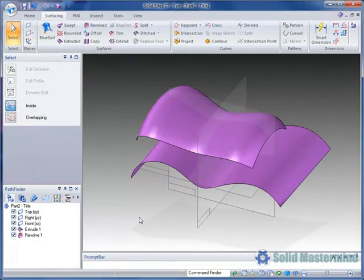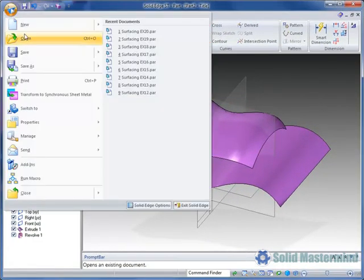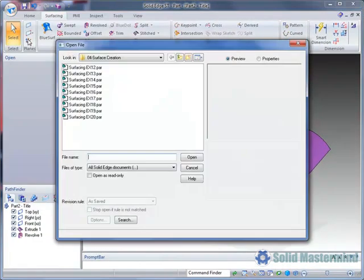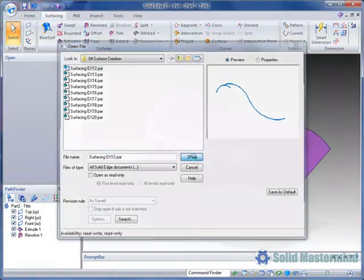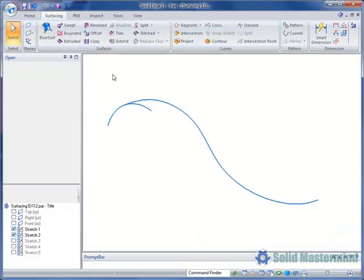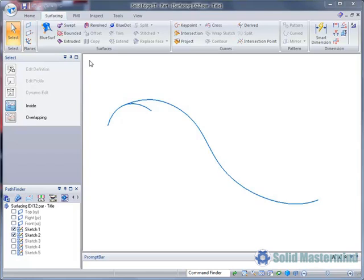To illustrate the workflow for the command, we will open example 12. This part already contains some appropriate sketches we can use to create a swept surface. Although profiles can be drawn on the fly as part of the command workflow, it is recommended that sketches are used as the command is preset to choose sketches and it is generally easier to use this way.